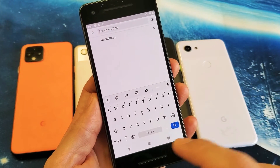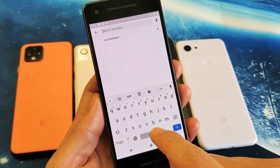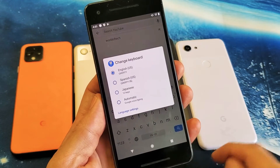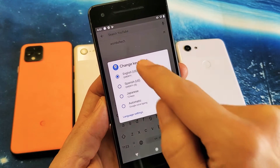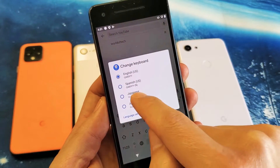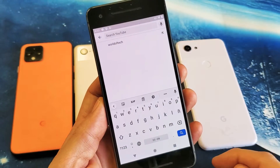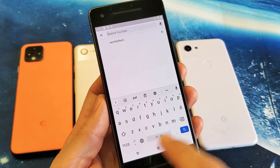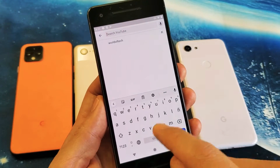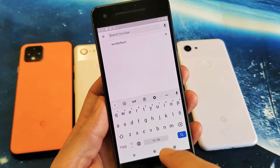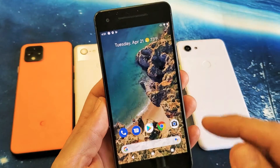Another way you can switch between them is if you just press and hold the spacebar, and now you can go ahead and choose whichever one you want. Click on Spanish and it says Spanish down here. So very, very simple.